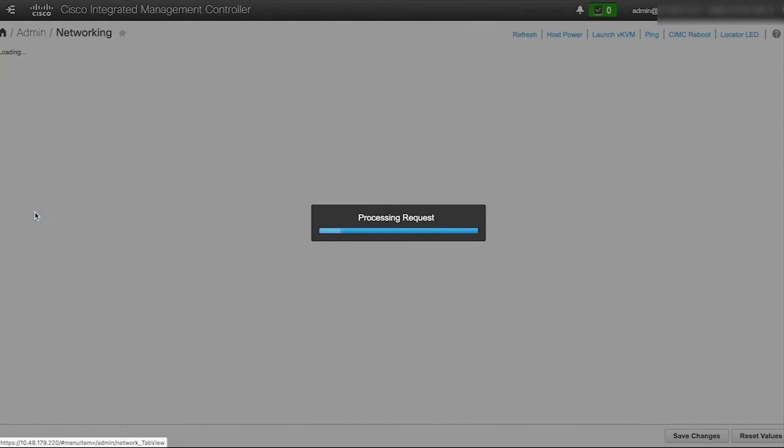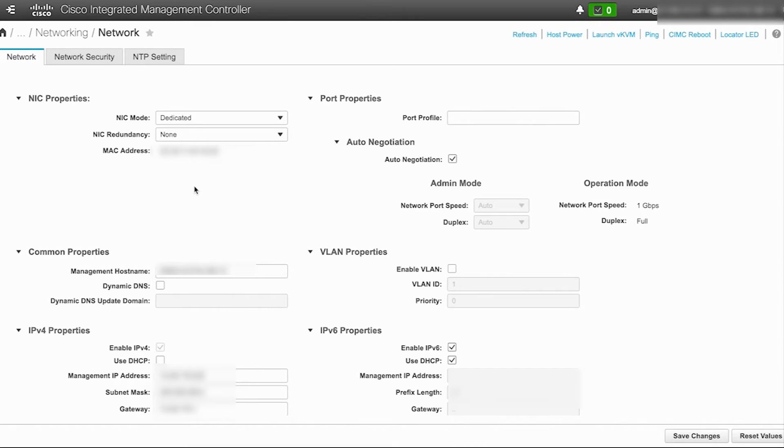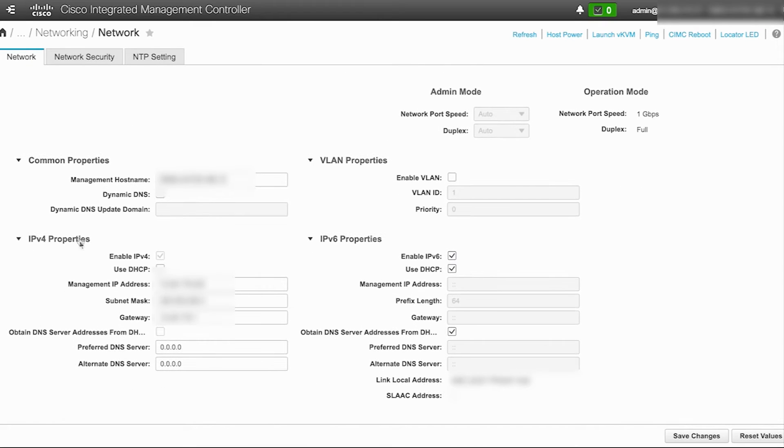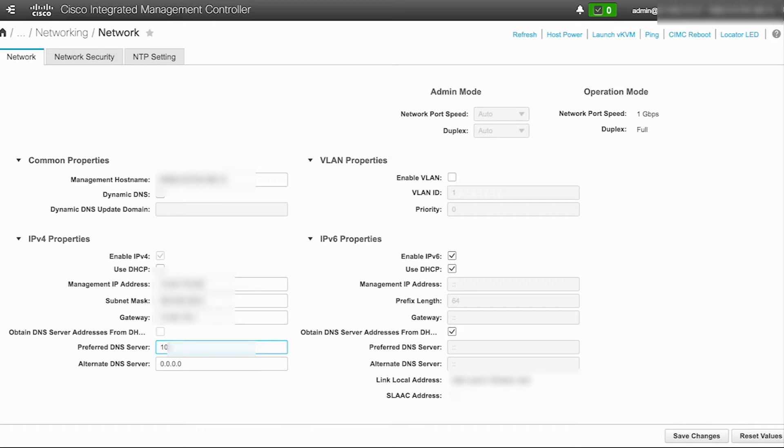Navigate to admin and choose networking. Under the IPv4 properties section, input the previously configured DNS server fully qualified domain name or IP address in the preferred DNS server field and click on save changes in the bottom right corner.